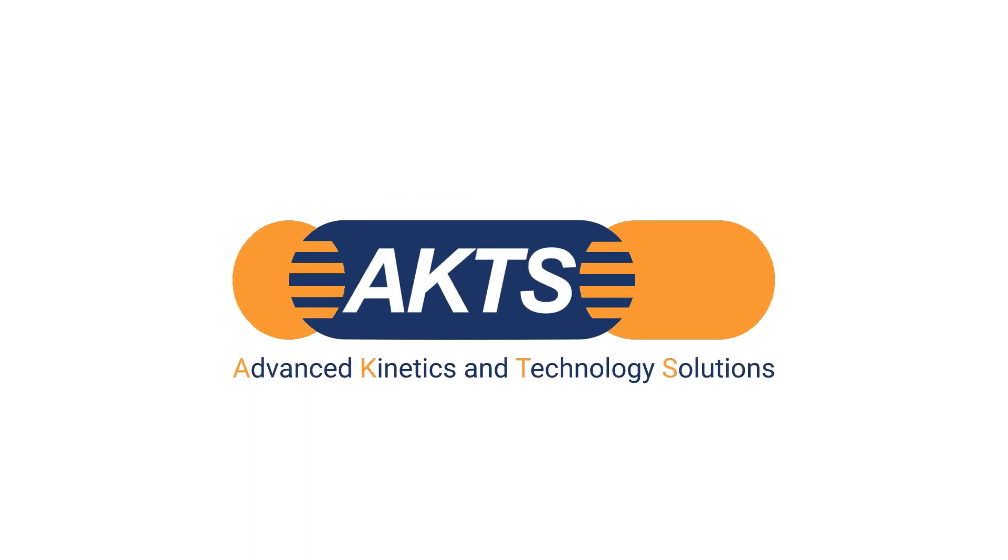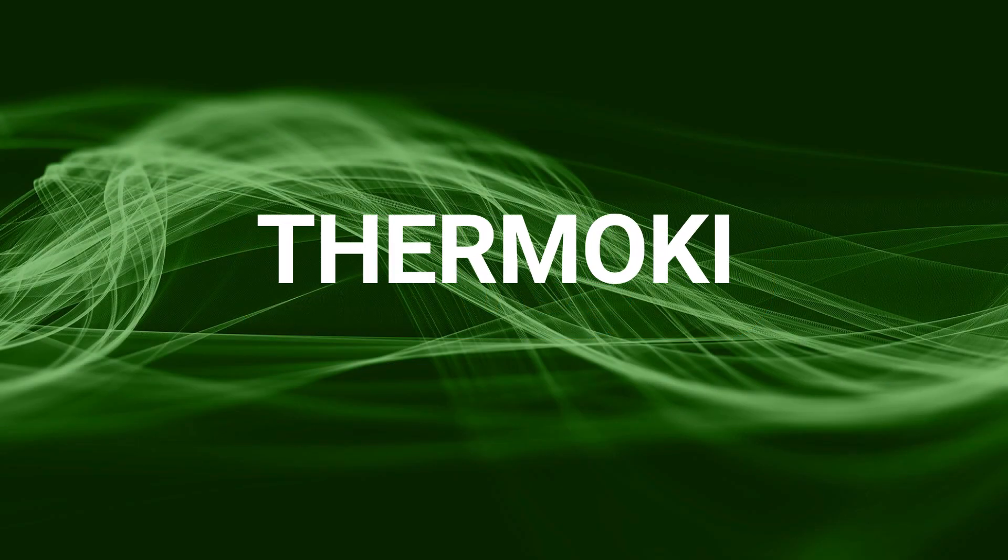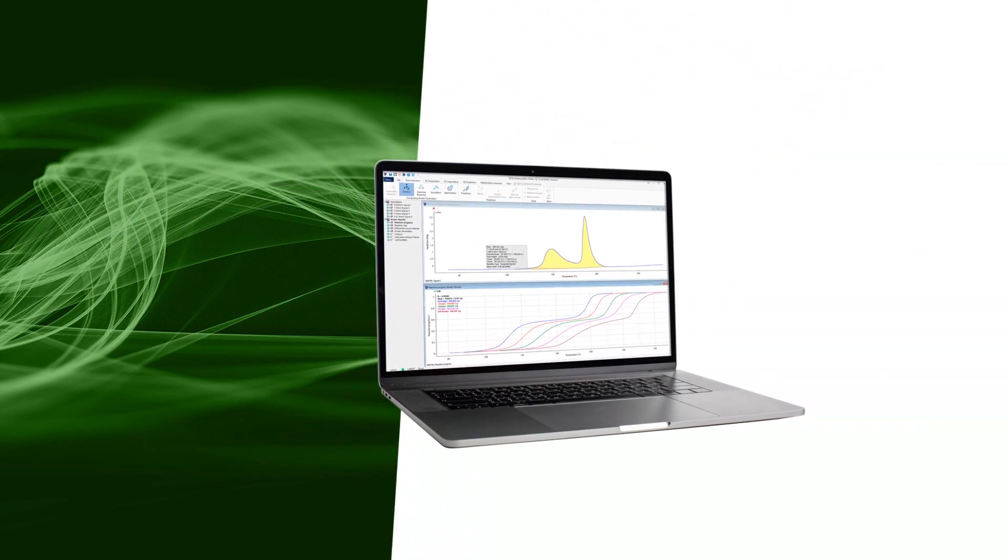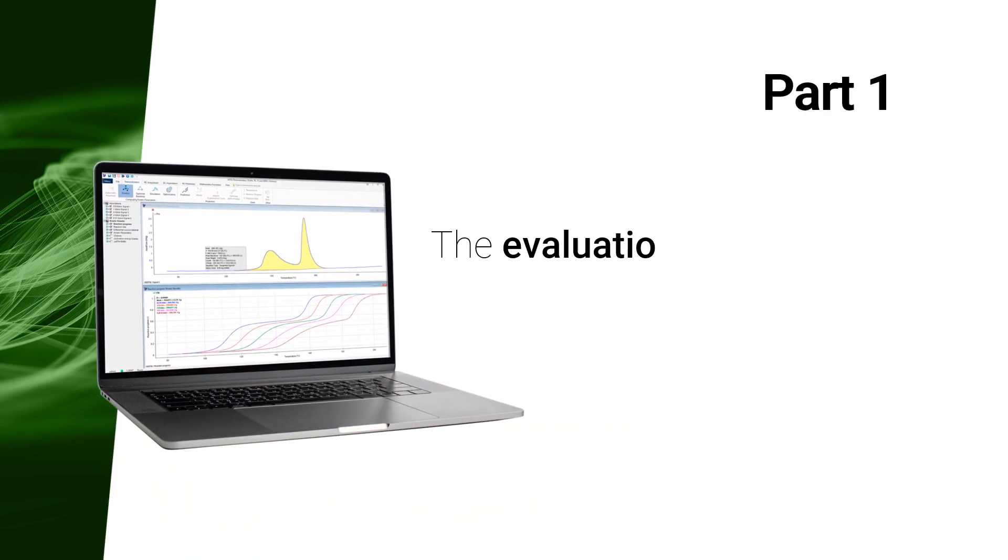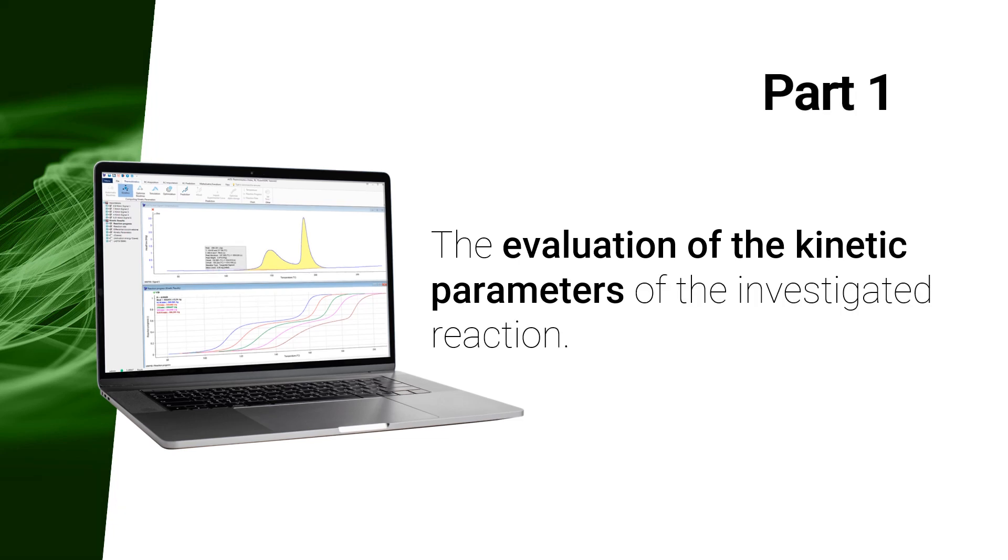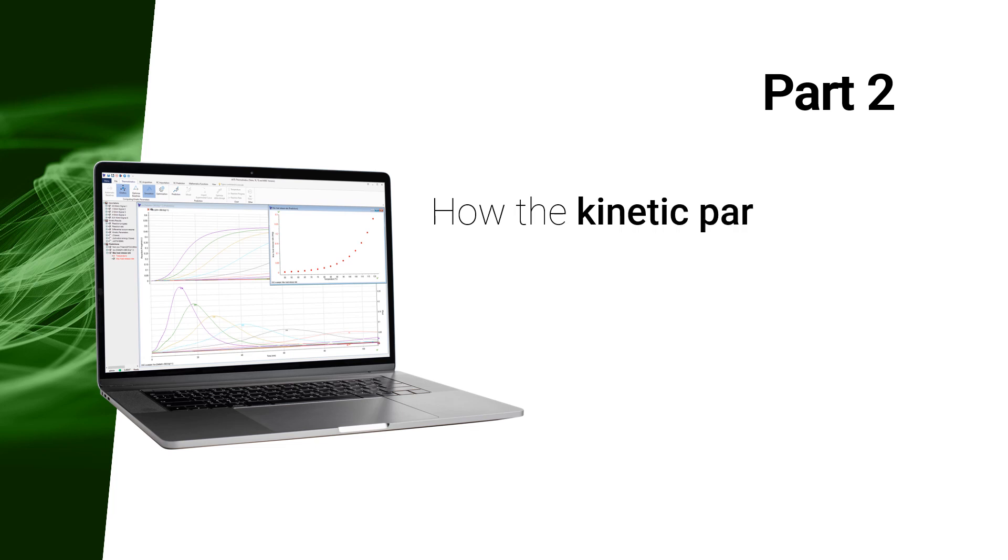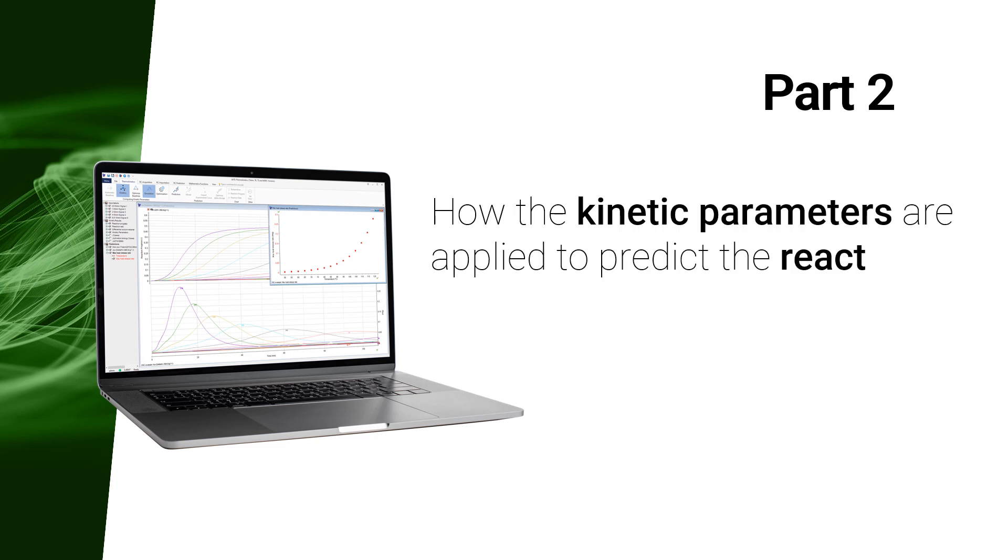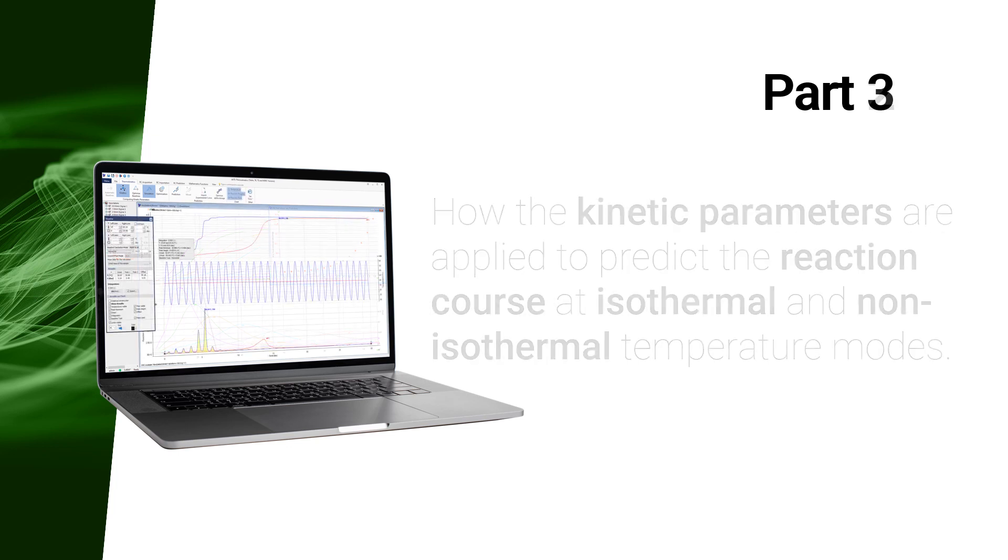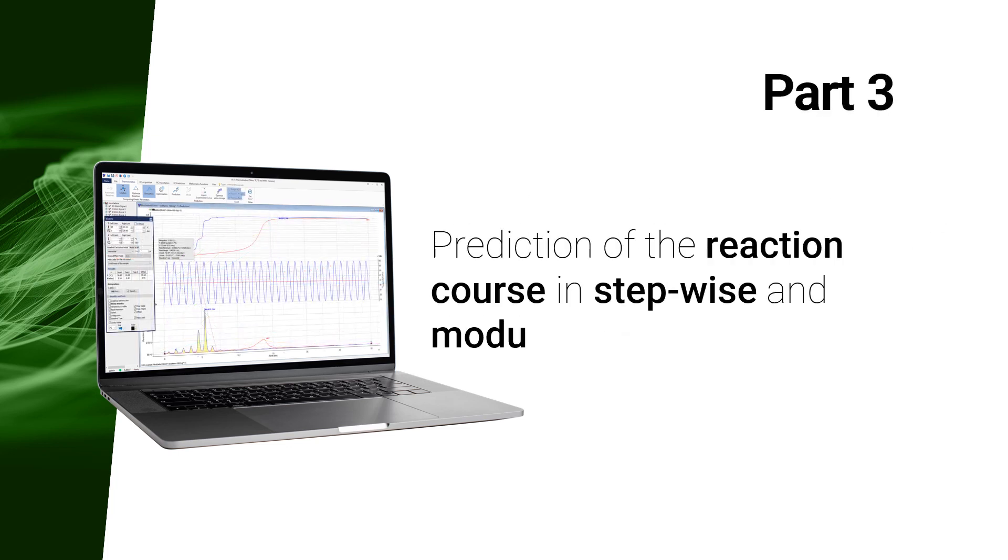Welcome to part 4 of the e-learning webinar presenting the AKTS Thermokinetics TK software. In the first video, we evaluated the kinetic parameters of the investigated reaction. In the second video we showed how the kinetic parameters are applied to predict the reaction course at isothermal and non-isothermal temperature modes. In the third video, we showed the reaction course predictions in stepwise and modulated temperature modes.